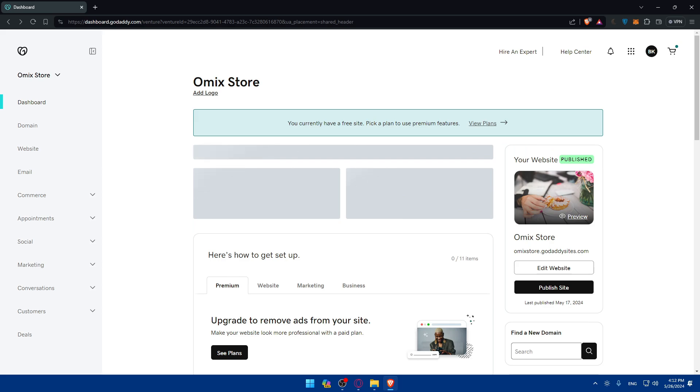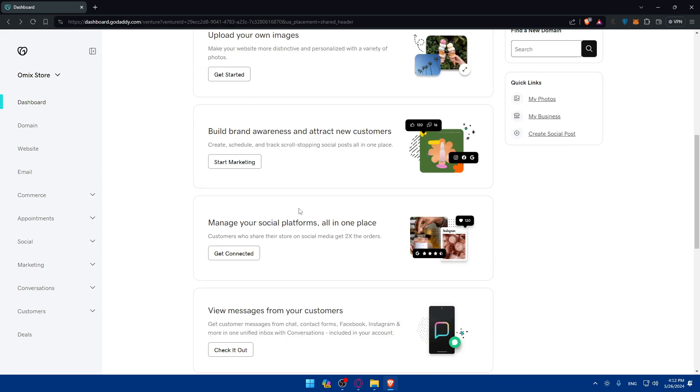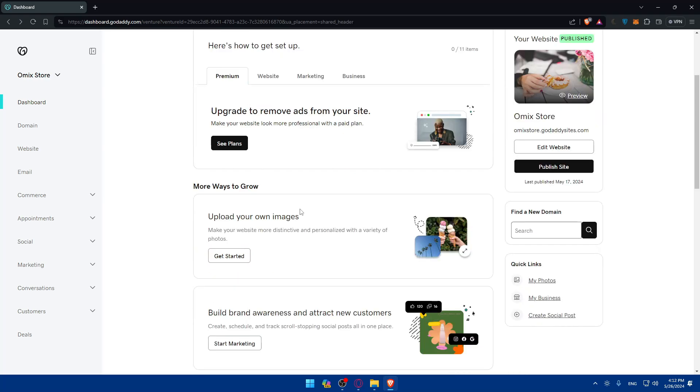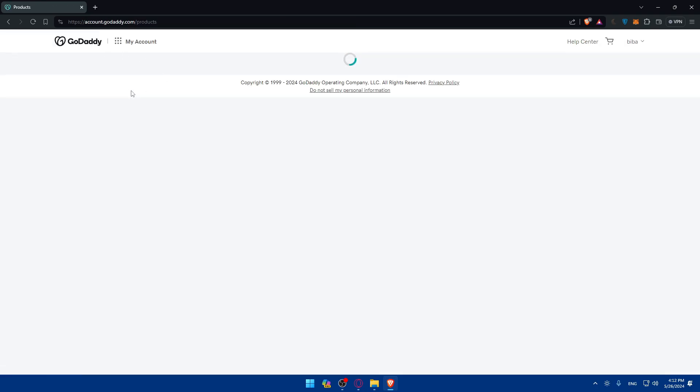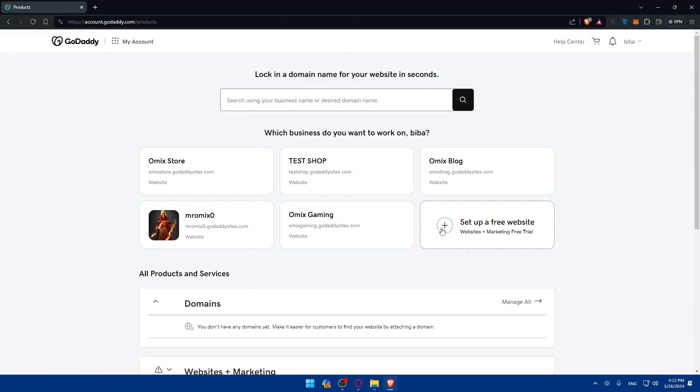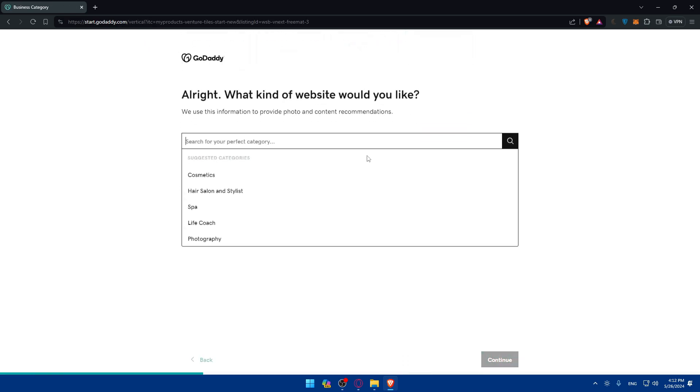You will need to access the website that you want to publish. For me, since I have no websites that are not published yet, I'll just create a new one. If I go here to dashboard or my products, I'll just set up a free website. I'll set up a website right away. I'll not answer those questions.